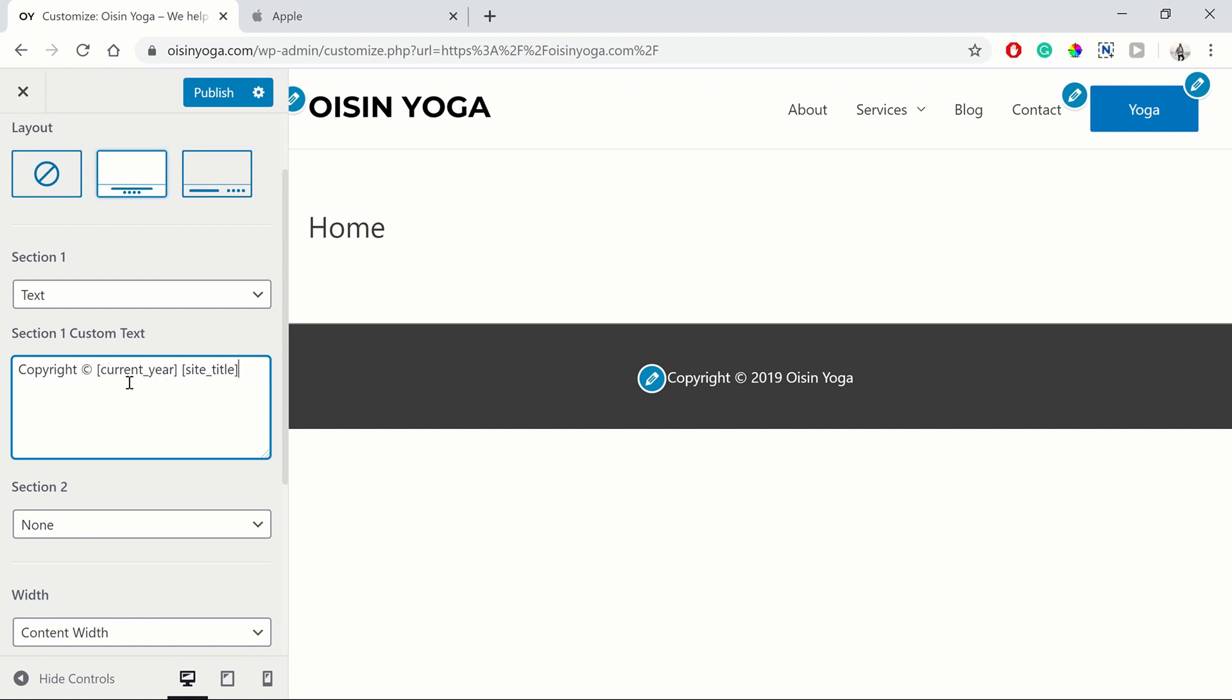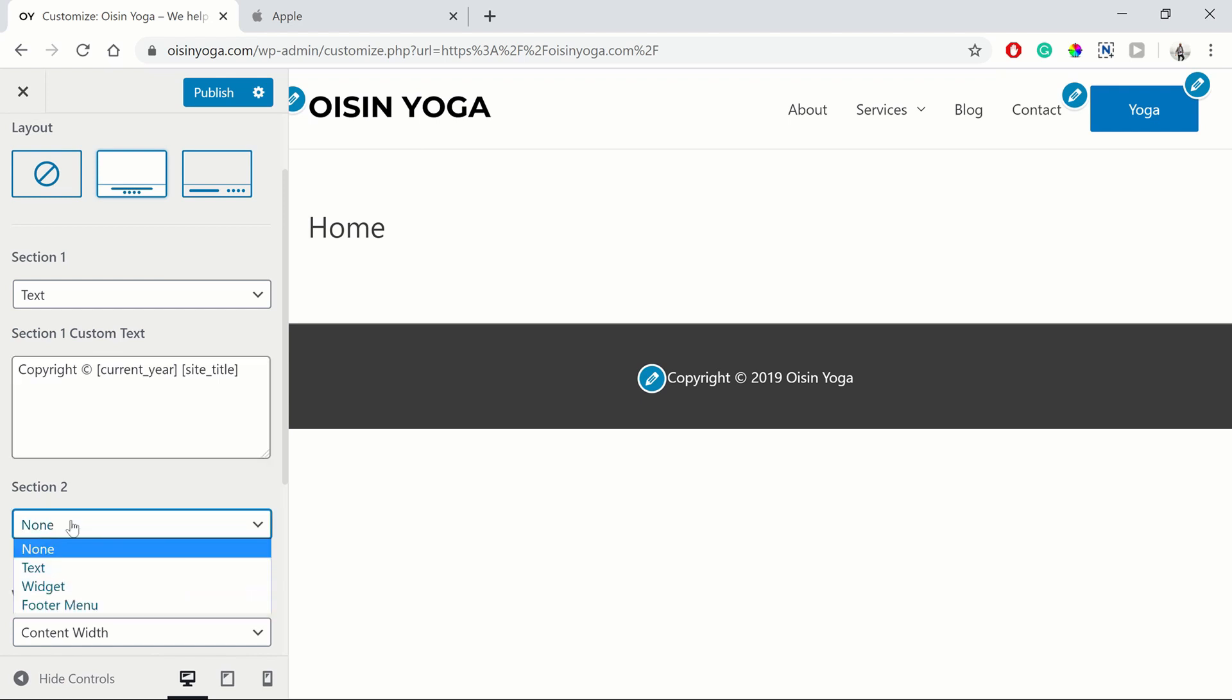These will change. So this will change. The current year will change when the year changes. And the site title will change when you adjust the site title. And you can also add in another section. But we're going to leave it like this for the moment.